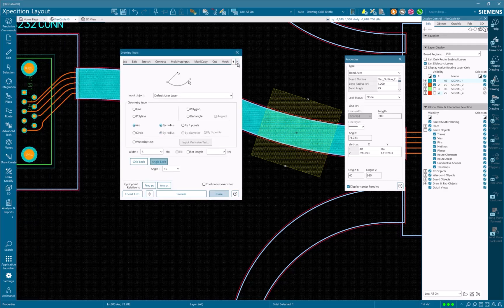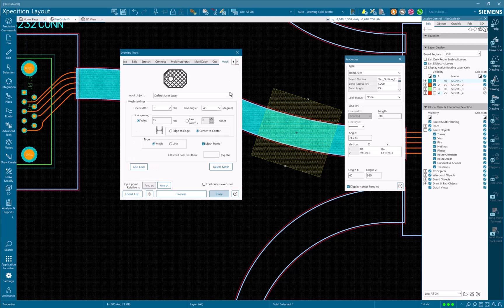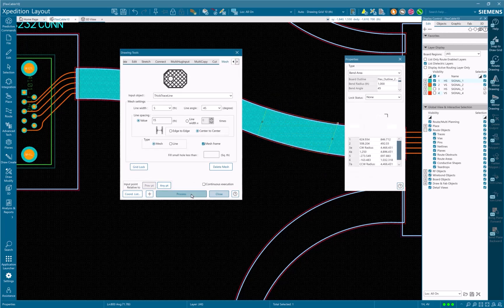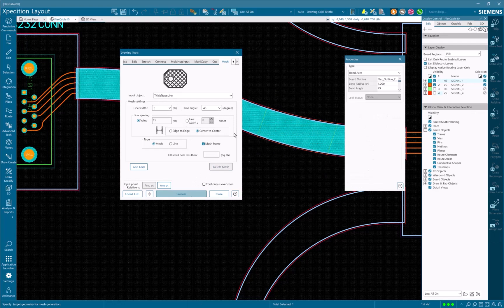Drawing tools, mesh patterns, both grid and line, for complex geometries on conductor layers, fabrication layers, as well as user layers